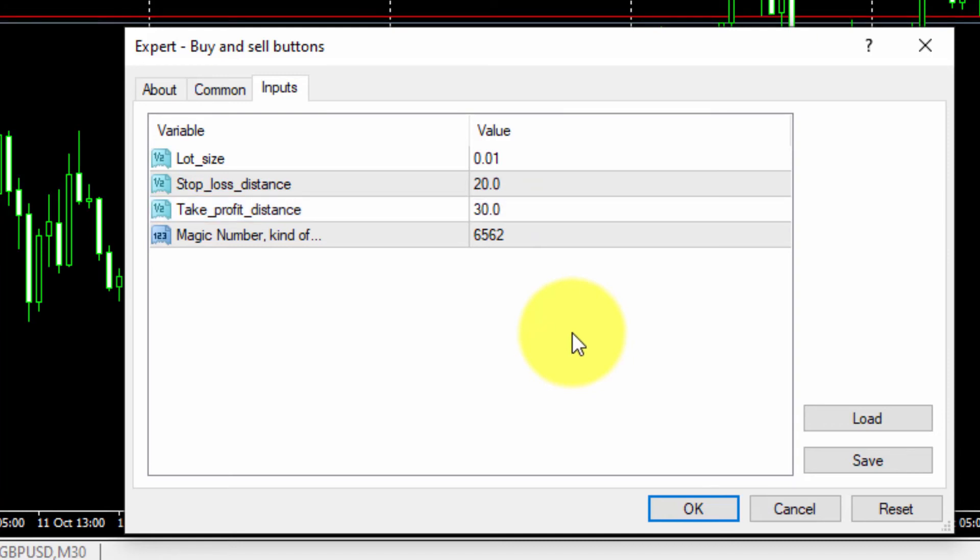Finally, we will not change the value of the magic number. All of FXDRIMA EAs are given a magic number by default. No changes are required here.